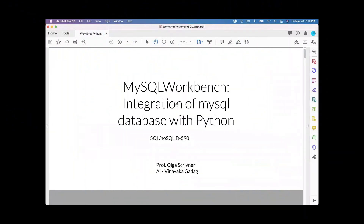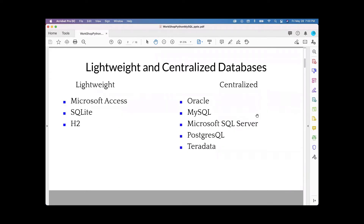Welcome everyone to Workshop 2.1: Python and MySQL. Today we'll discuss how to work with MySQL server using Python. To start, we'll talk about the difference between SQLite and MySQL — lightweight and centralized databases.